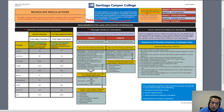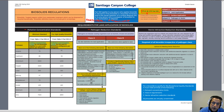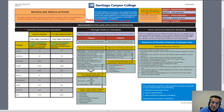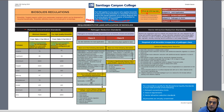Some of the more familiar stabilization methods that qualify as PSRP are the digestion processes — aerobic digestion and anaerobic digestion. If the solids are treated using aerobic or anaerobic digestion based on the conditions elaborated in the regulation, then they would qualify as Class B biosolids.